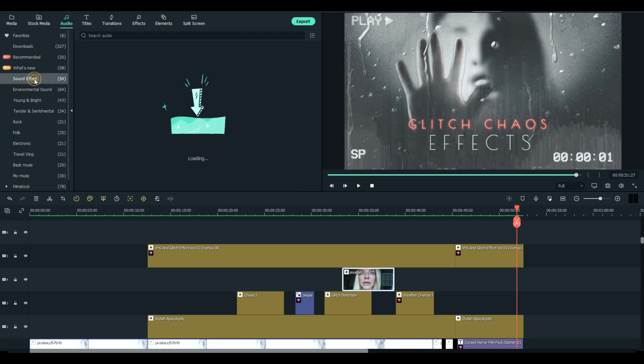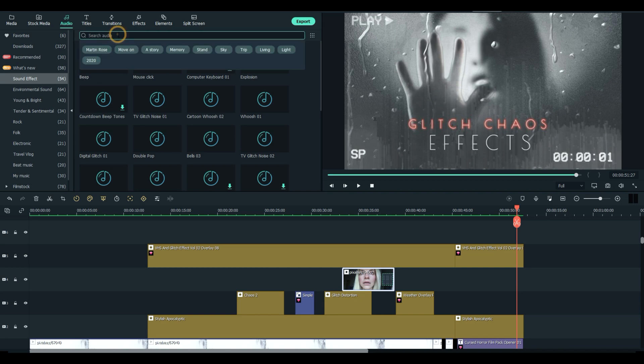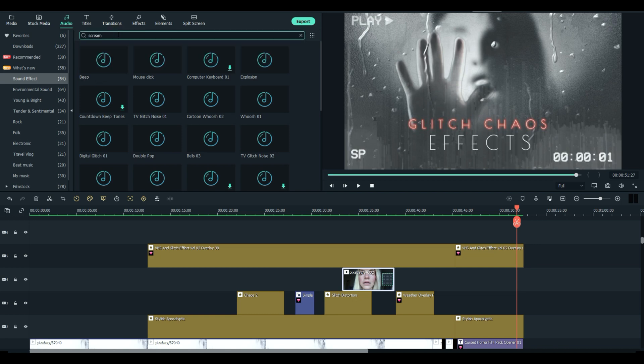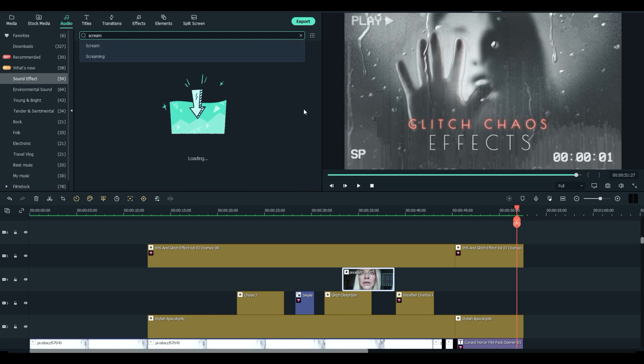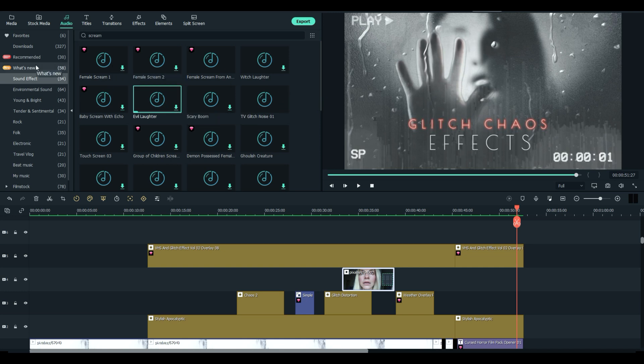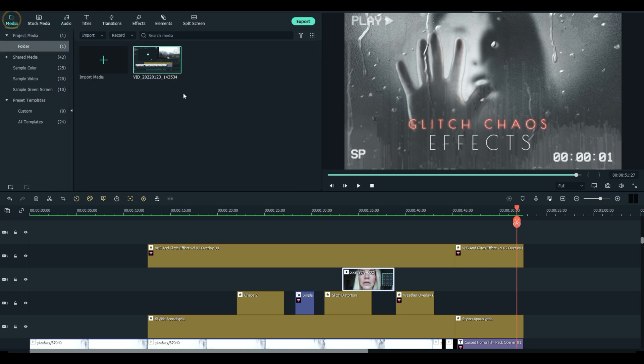And I like to just go to my sound effects. What are you looking for? A scream? Type in scream. And you'll get some female scream, female scream too, evil laughter. And you just double click them to start the downloads. And that's how I put this together.